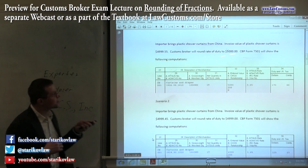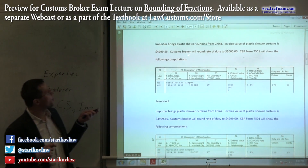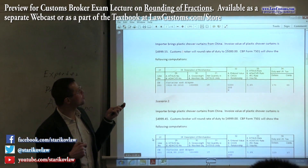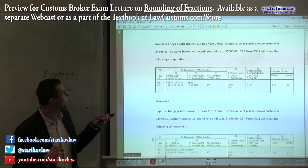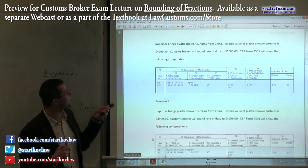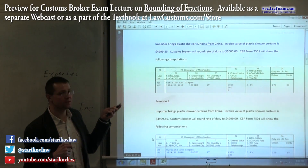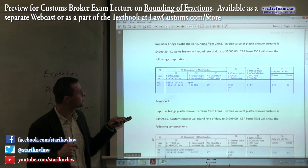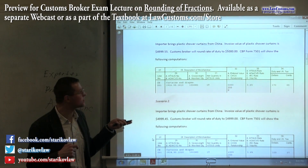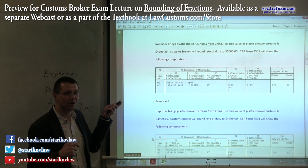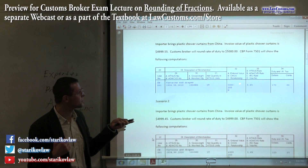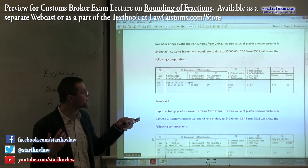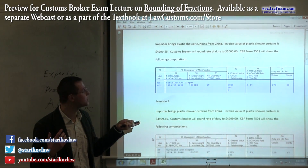So you have a snippet of the form, and the customs broker needs to declare the shower curtains for the amount of $4,999.55. How do they report it? Well, as one can see, they do not report this exact amount. Rather, they round it up, and the duty is assessed based on the $5,000 amount. Everyone see that?